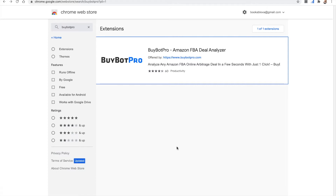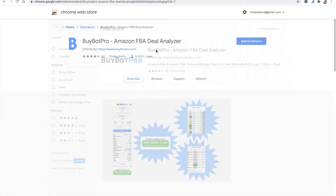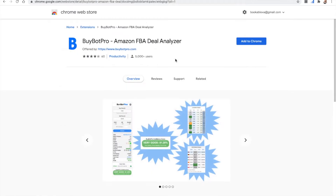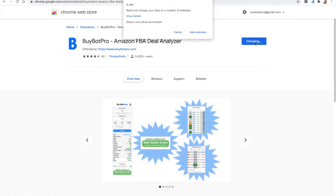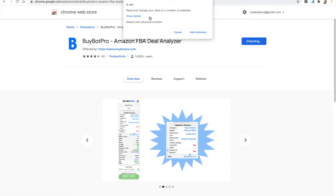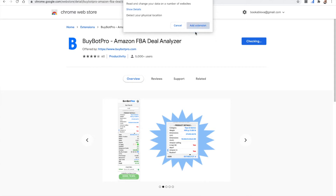The first thing to do once you purchase your subscription is to go to the Google Chrome Store. Search for an extension and type in BuyBot Pro — BuyBot Pro will load. You can click BuyBot Pro and then click Add to Chrome. It'll ask you to make sure BuyBot Pro can have the necessary permissions, and you click Add extension.